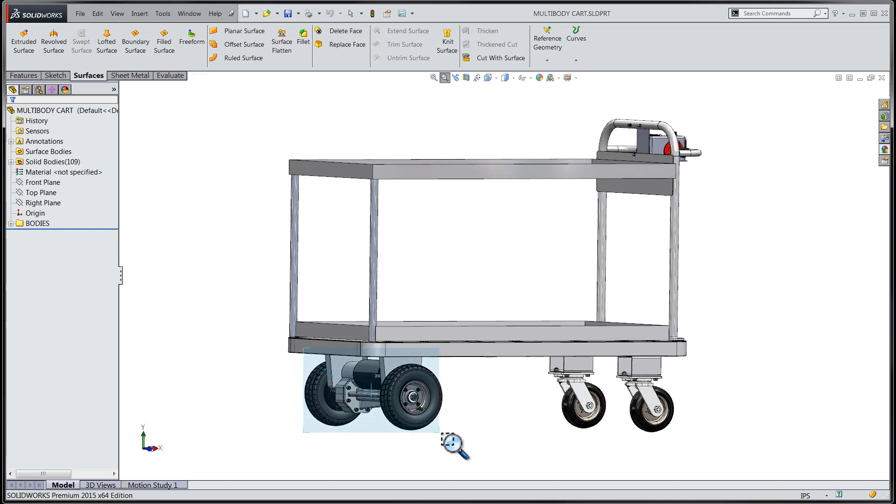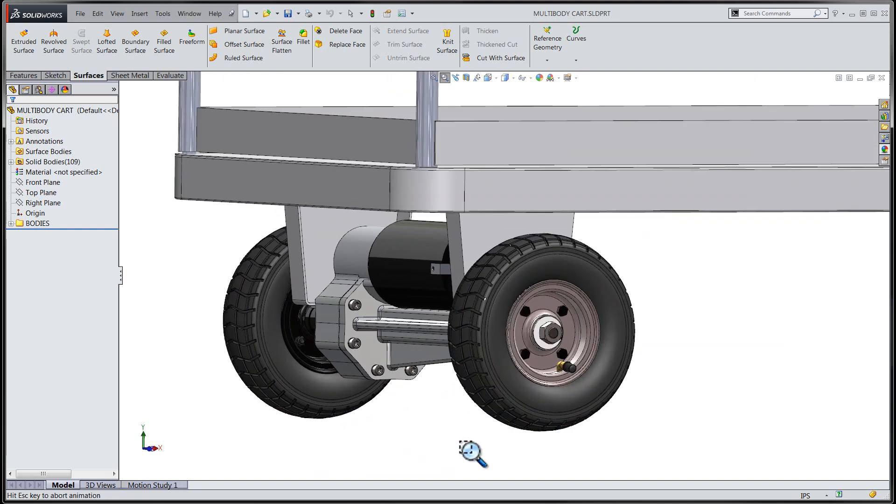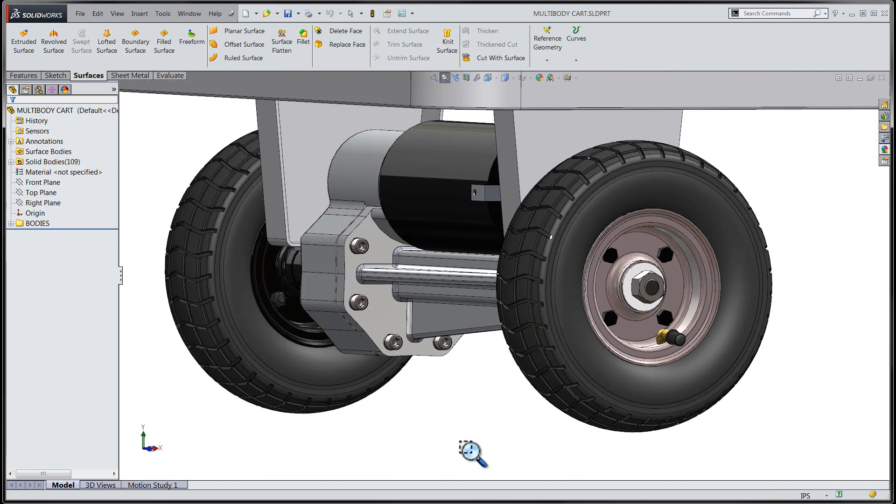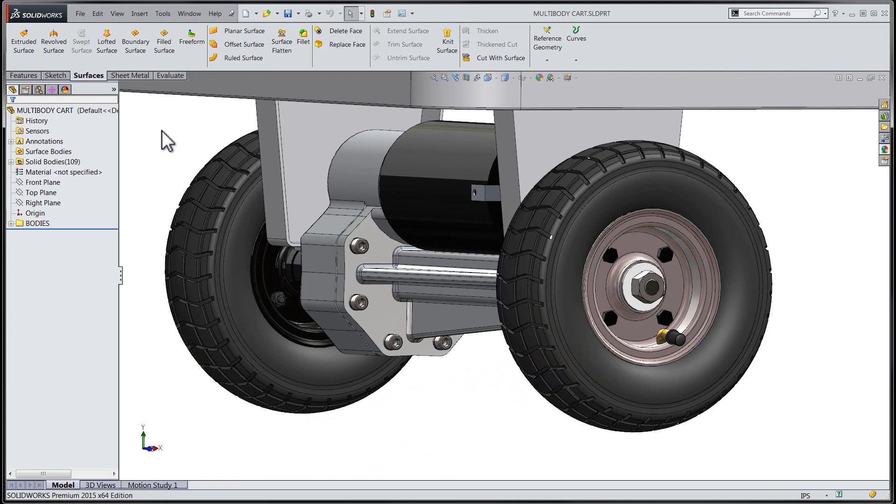When dealing with multi-body solids in prior releases of SOLIDWORKS, one would have the option to delete bodies directly from the file.